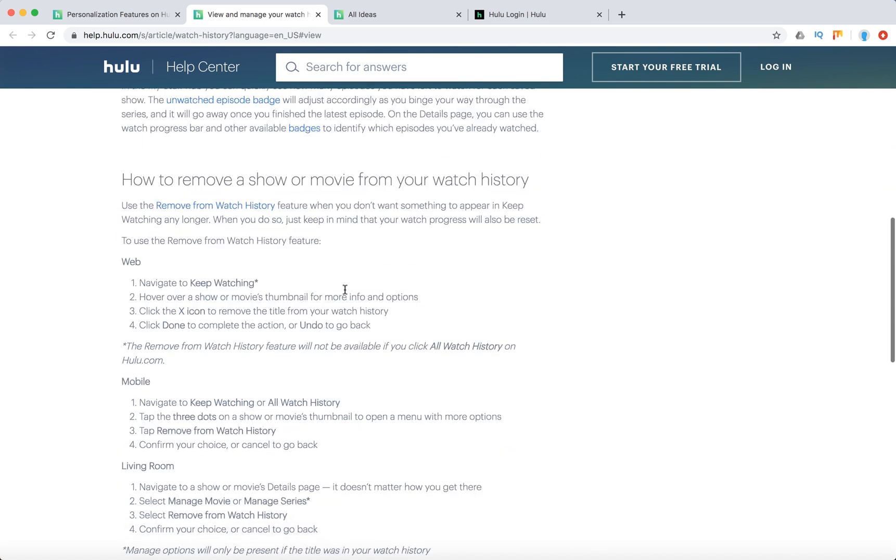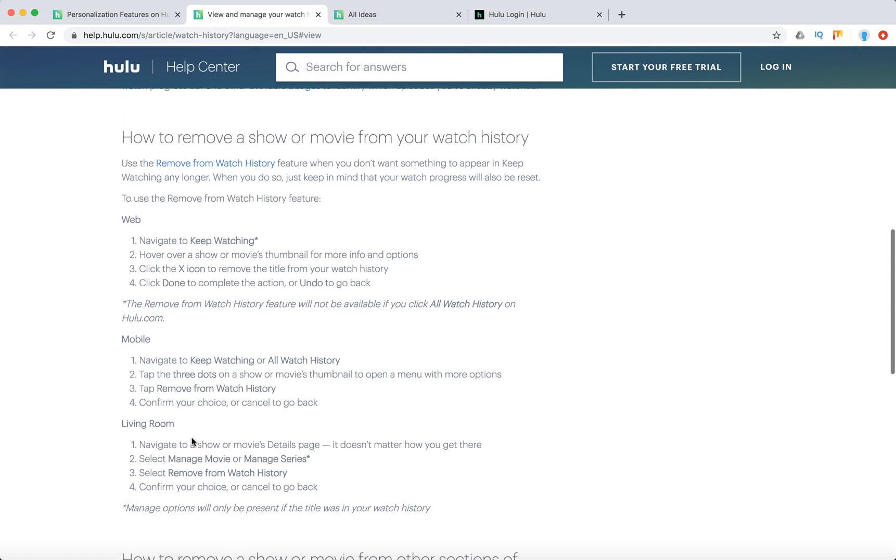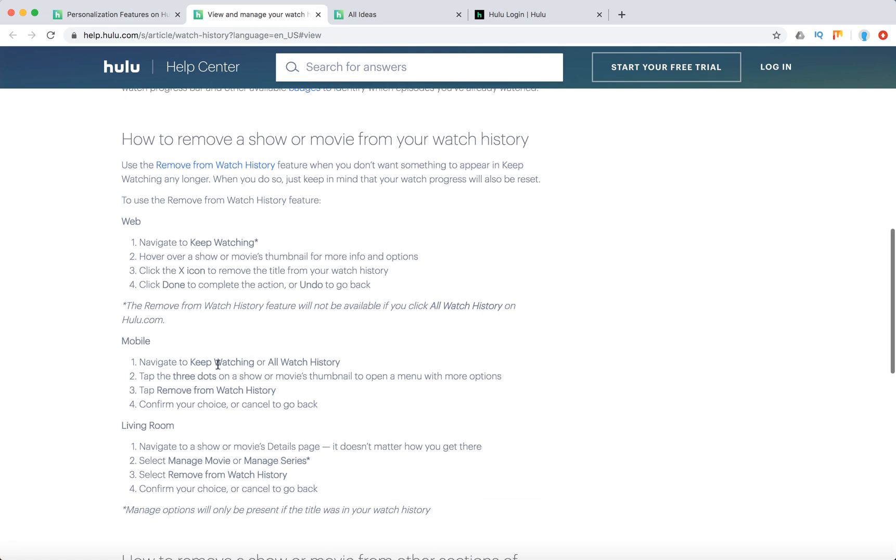So how to remove stuff from watch history? Different on web, mobile and living room devices. So for web, just navigate to Keep Watching, hover over the show thumbnail, click the X icon and click done to complete the action.